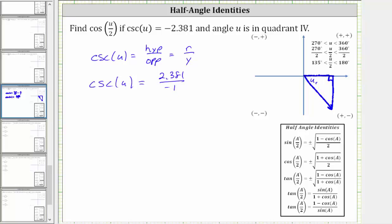Going back to the reference triangle, we label the hypotenuse 2.381 and the opposite side negative one. So r is positive 2.381 and y is negative one. This remaining leg is x, and because we need cosine u, we will find the length of x, which will be positive since we are in quadrant four.